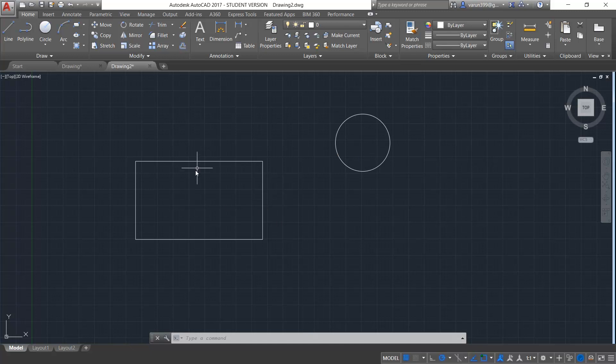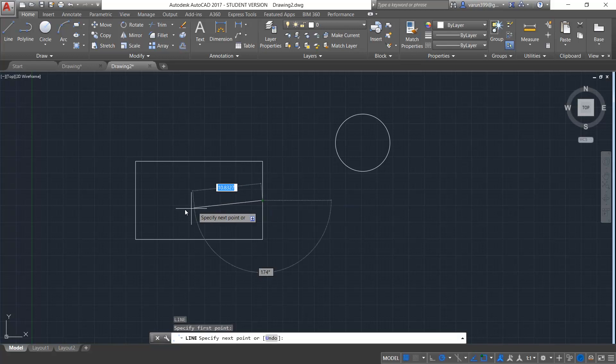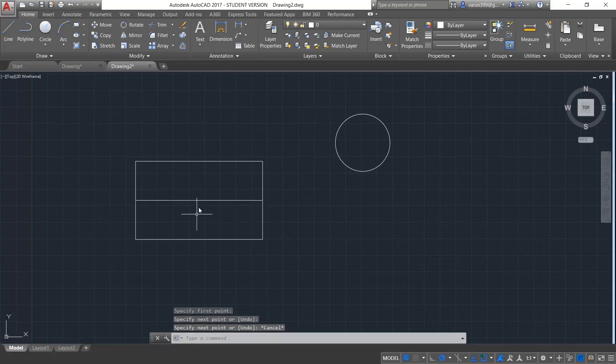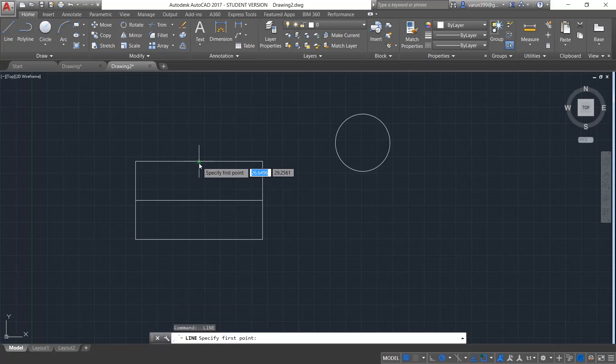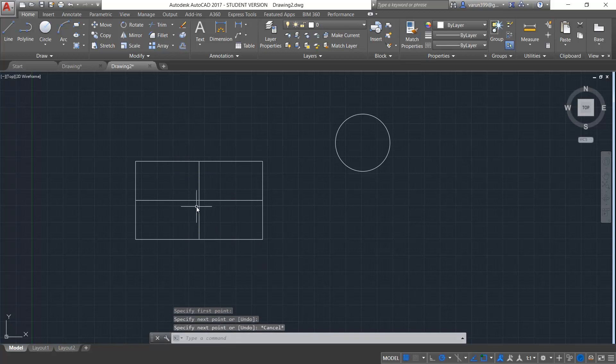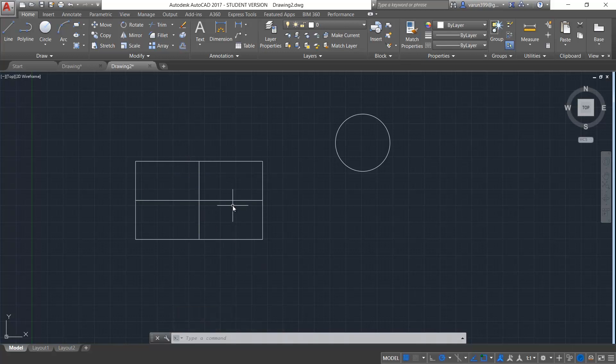In order to find the centerline for this rectangle, in our previous versions we used to draw a line from the midpoint to this midpoint like this. So this becomes the centerline of these two lines. Similarly, the centerline of these two sides will be the line drawn from the midpoint to this midpoint. So this becomes the centerlines for the four-sided rectangle.